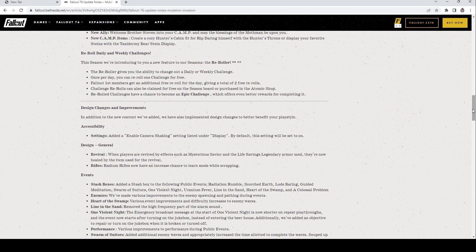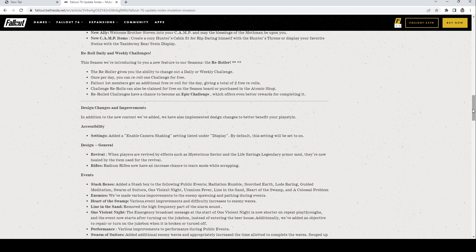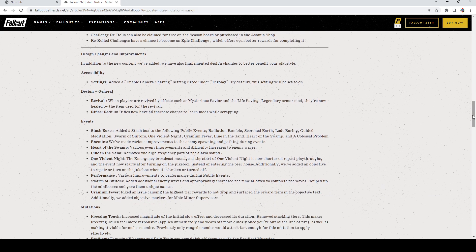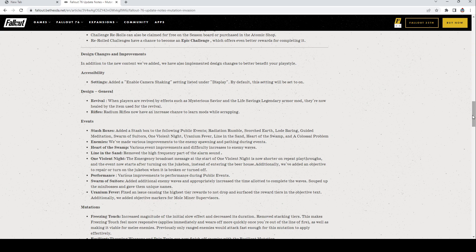In addition to the new content we've added, we also have implemented design changes to better benefit your play style. Settings: Enable Camera Shaking setting listed under Display. By default the setting will be set on. I will be turning that off as soon as I get into game. If anybody sees me not do it, go ahead and remind me. Design General Revival: When players are revived by effects such as Mysterious Savior and the Life Saving legendary armor, they are now healed by the item used for the revival. Rifles Rating: Rifles now have an increased chance to learn mods while scrapping.